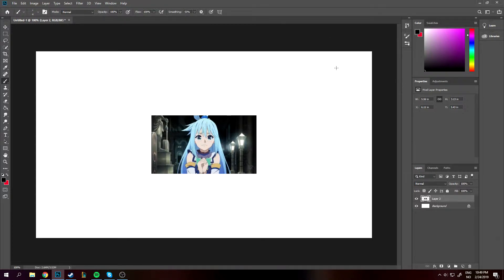I just came out of the shower and I had a shower thought: what if my waifu's hair was a different color? And now I'm gonna show you how to do that in Photoshop.